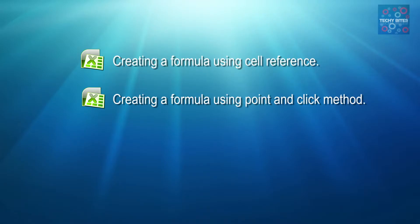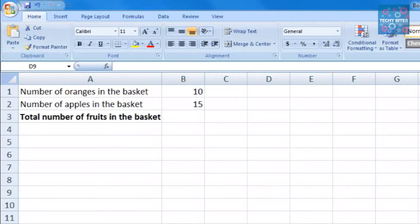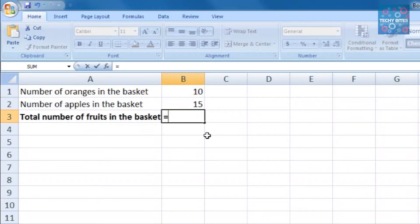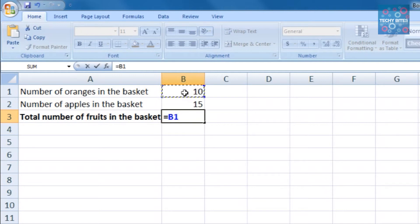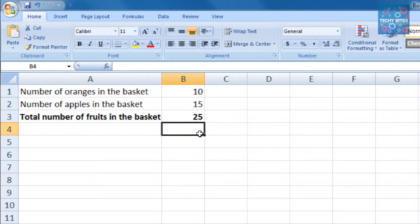Now, using the second method, the point and click method, in the same example, we create a formula by first clicking on B3, putting in our equals symbol, and then clicking on B1 to insert it into the formula. Then we type in our mathematical operator, plus, and then click again on B2. Now, pressing enter, the formula calculates the value and displays it in cell B3.